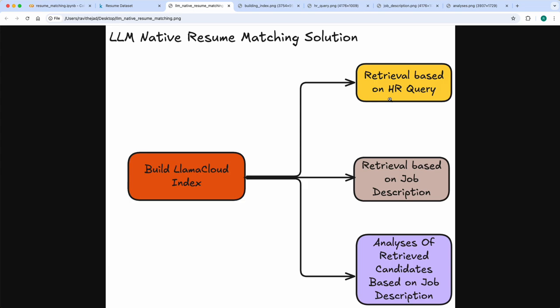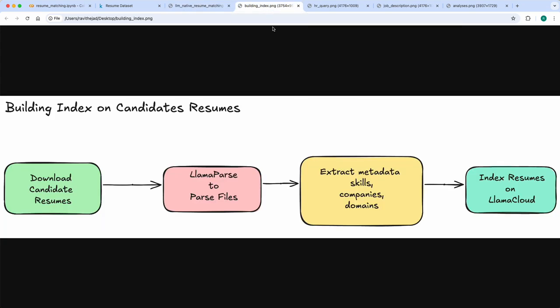The recruiter can come and ask a query and it should give the relevant candidates based on the resumes. Or you have a job description, and based on that job description it should retrieve the relevant candidates. The third use case is: given these retrieved candidates and a job description, how do we analyze how suitable these candidates are for the job? These are the three different use cases we approach.